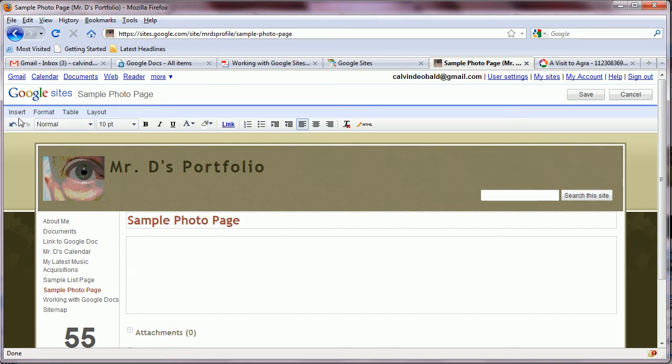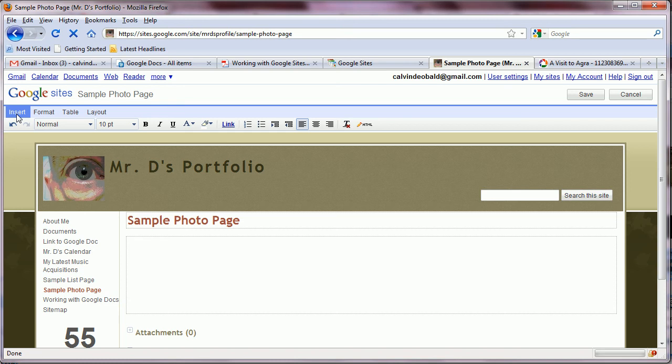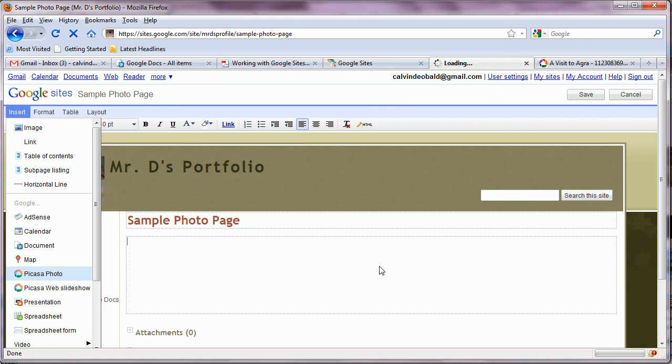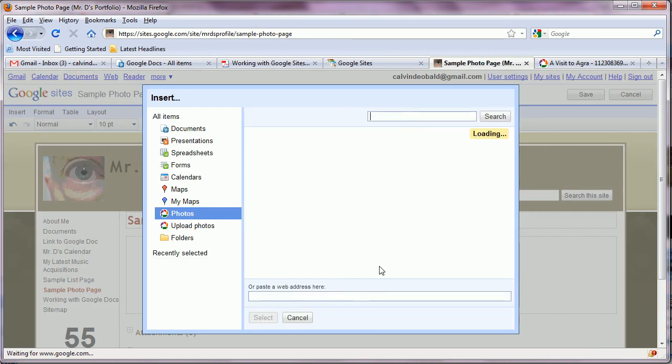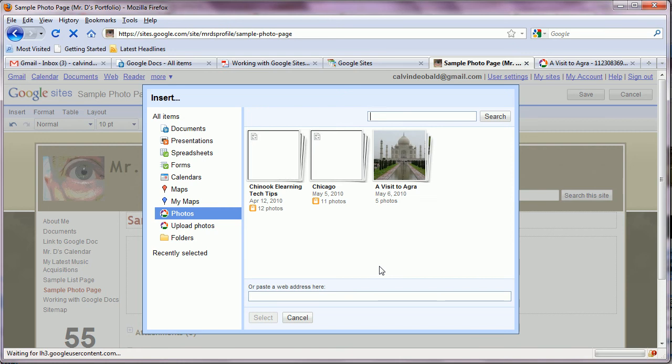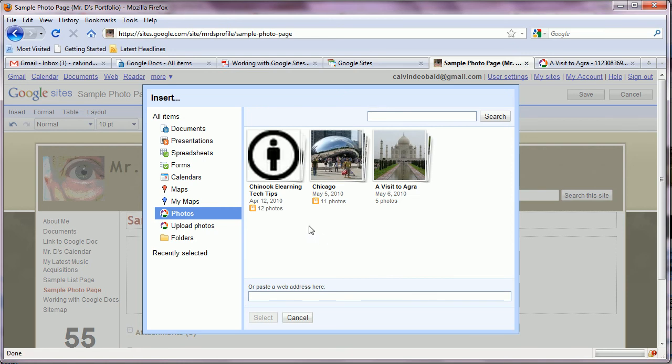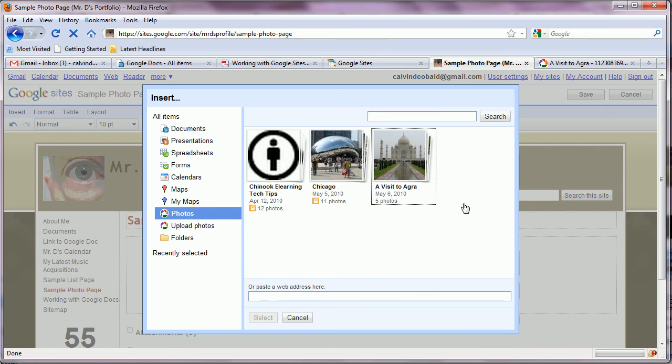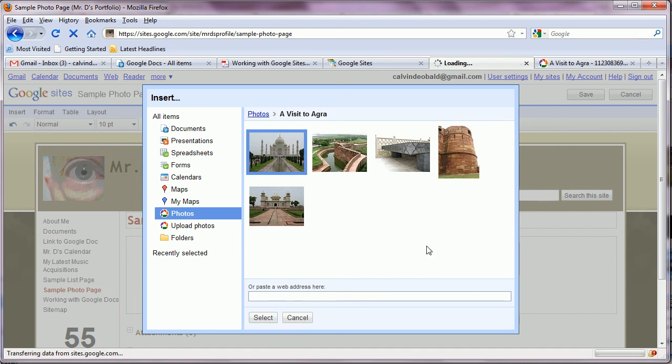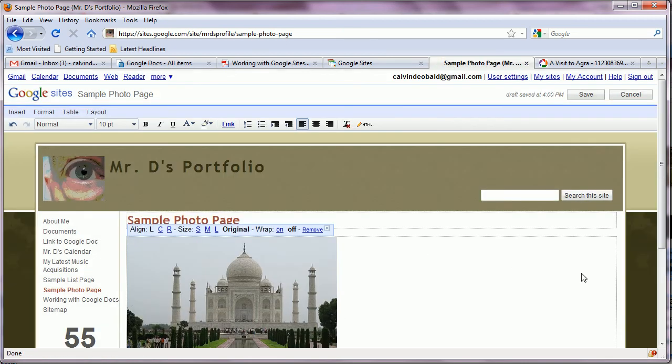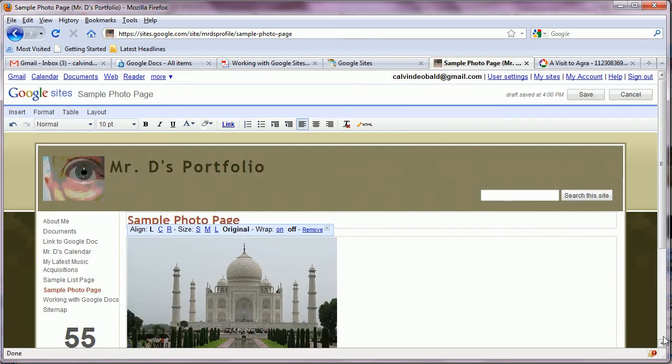When we do we get the insert menu. So we just choose insert Picasa photo. It shows us our albums. We open up the album. And let's say that it's this photo of the Taj Mahal we want to insert. We click select.